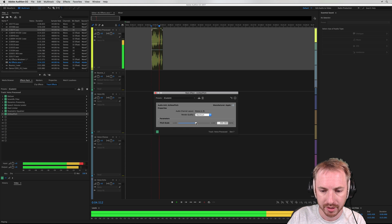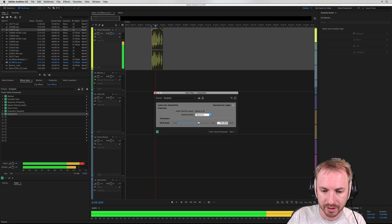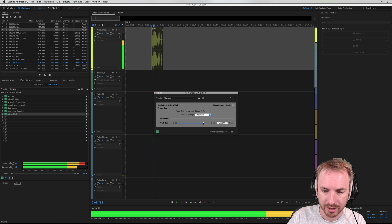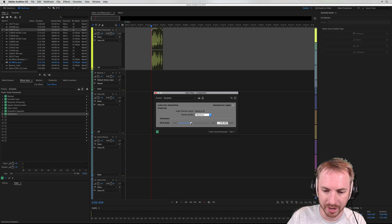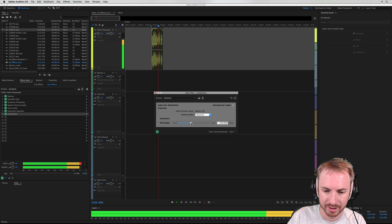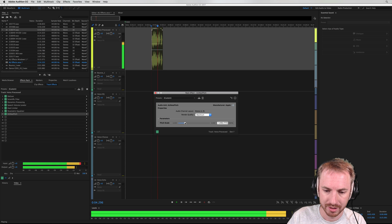You can pitch the voice up a little, higher, even higher — 'Now on the decks' — and you can go lower as well, demonstrating the range of the pitch scale across the New Pitch plugin.